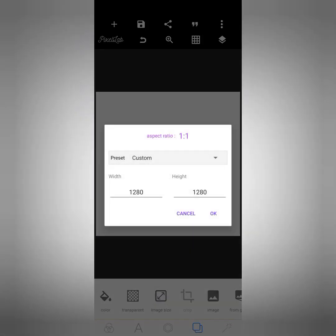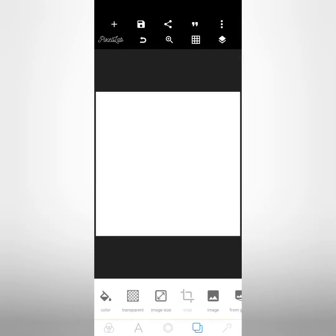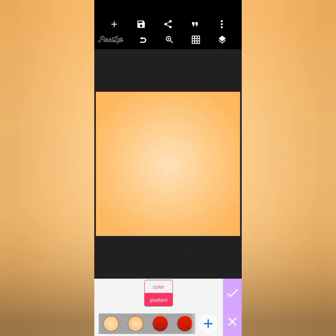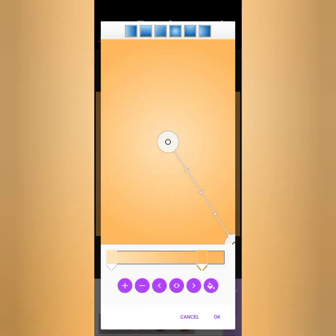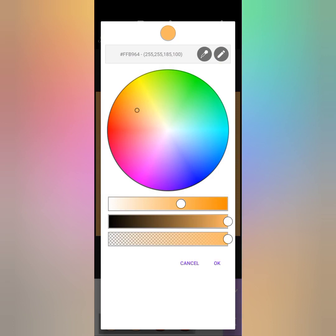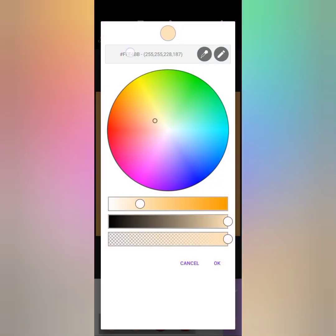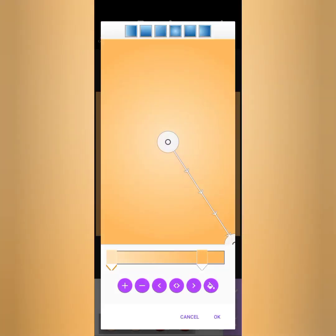So let's get started. I'll be using the default Pixellab app size, which is 1280 on the width and the same on the height. I'll be changing my background color using a gradient. I'll show you the color code — this particular one is EA, and here is the color code.